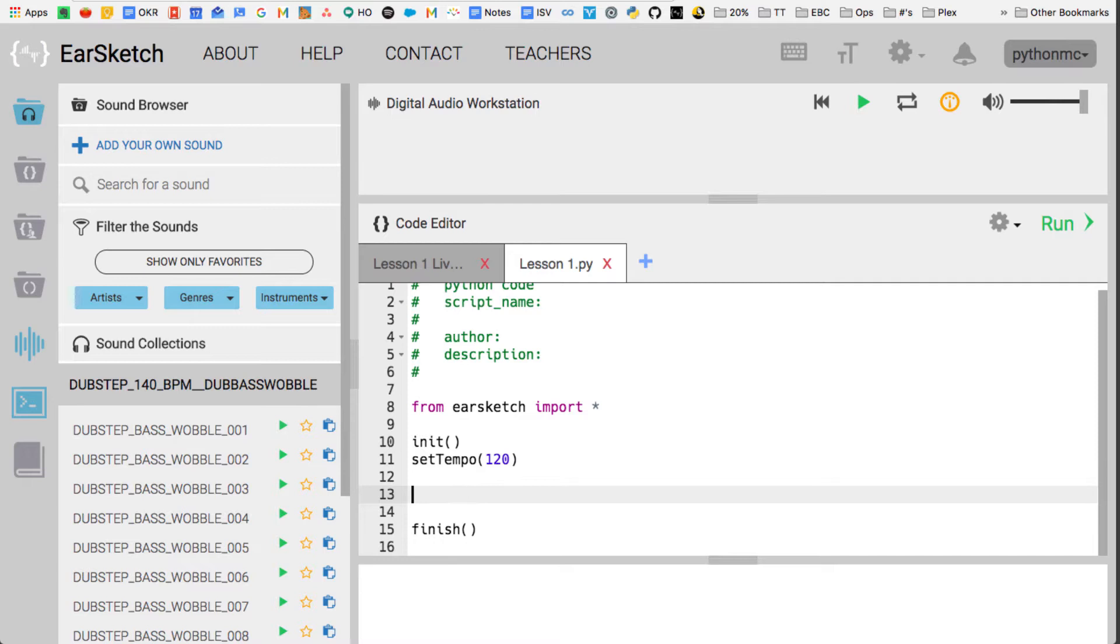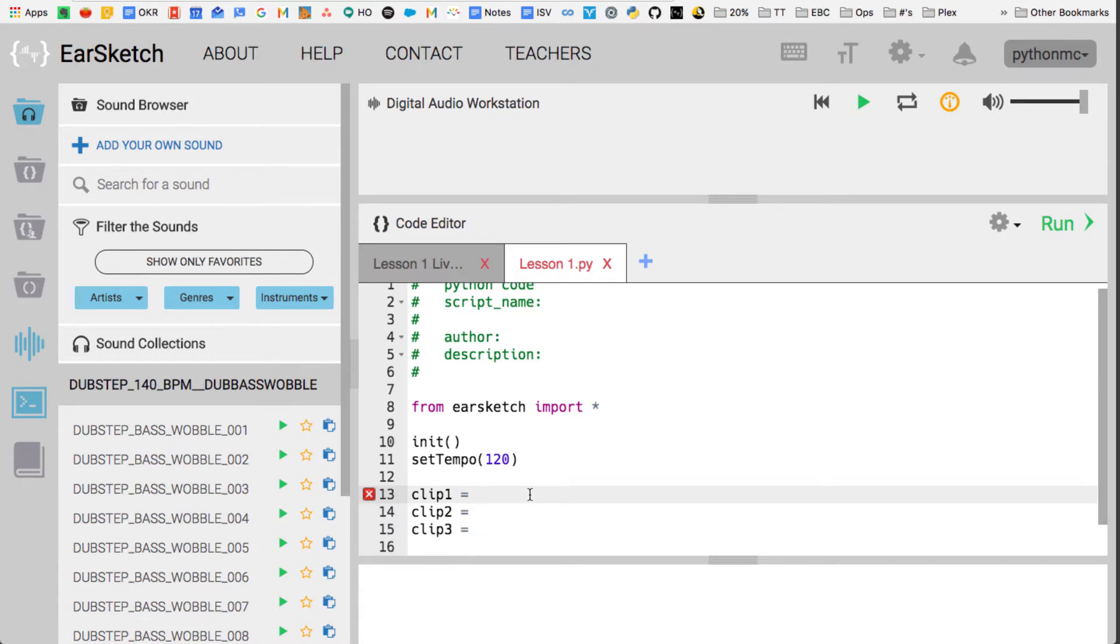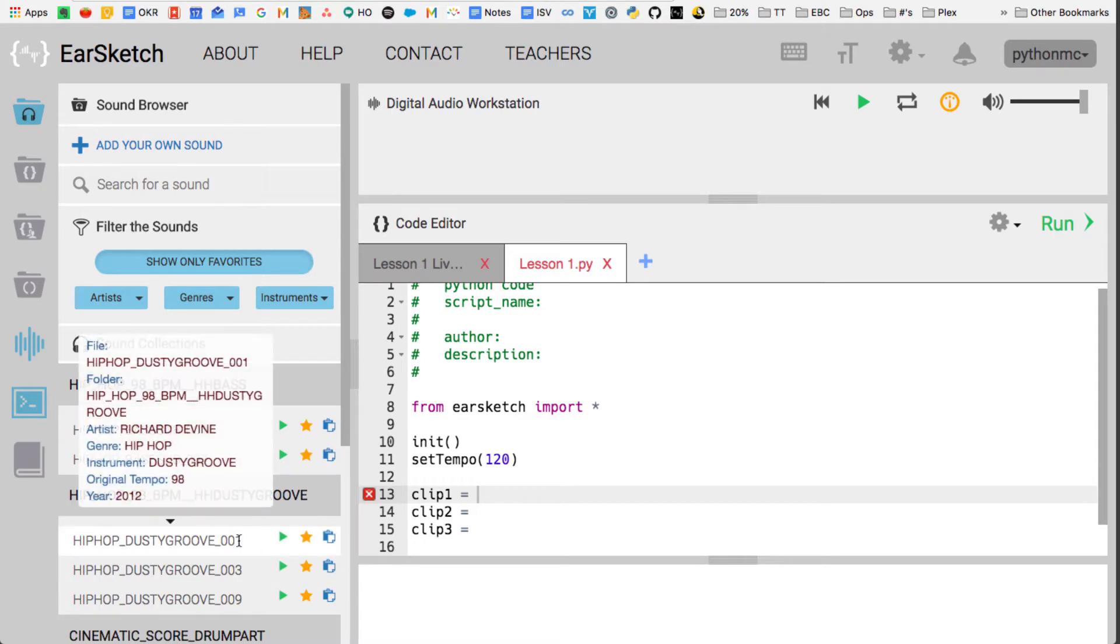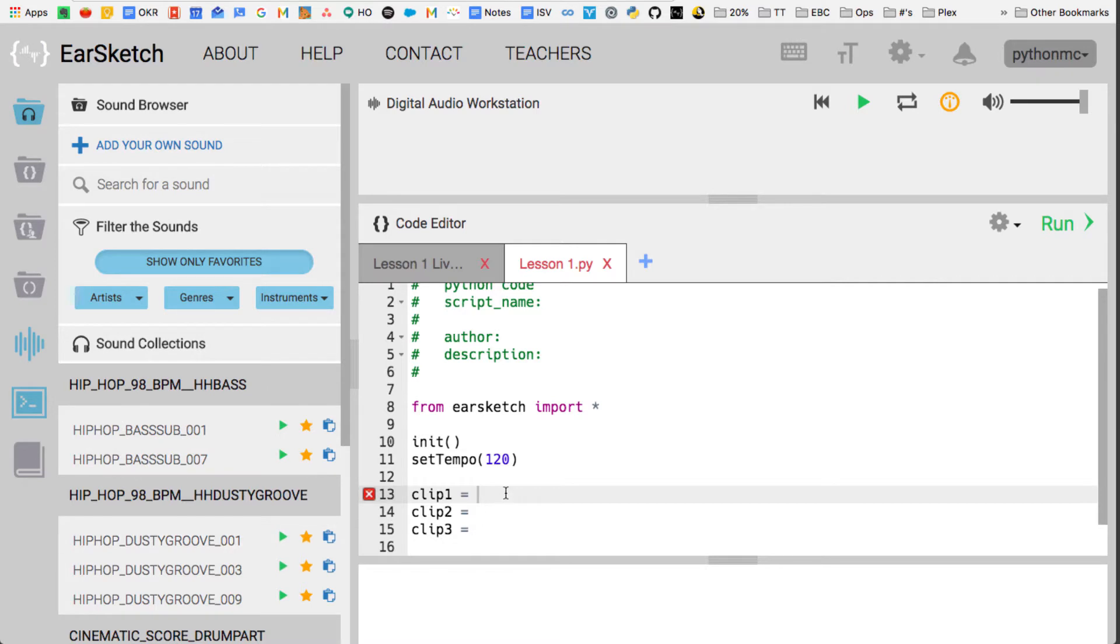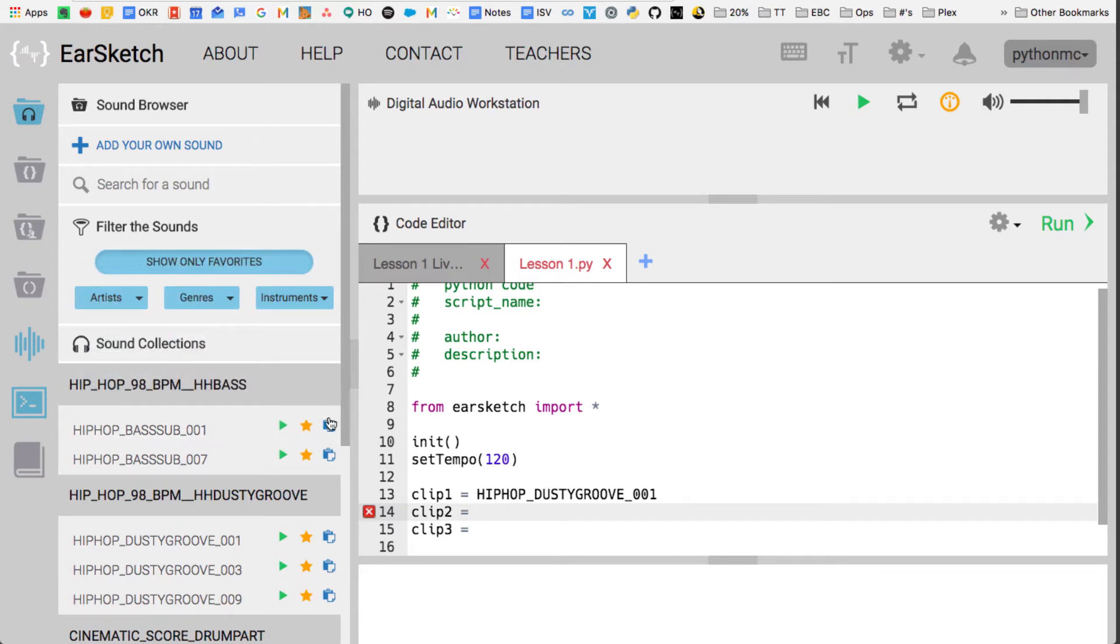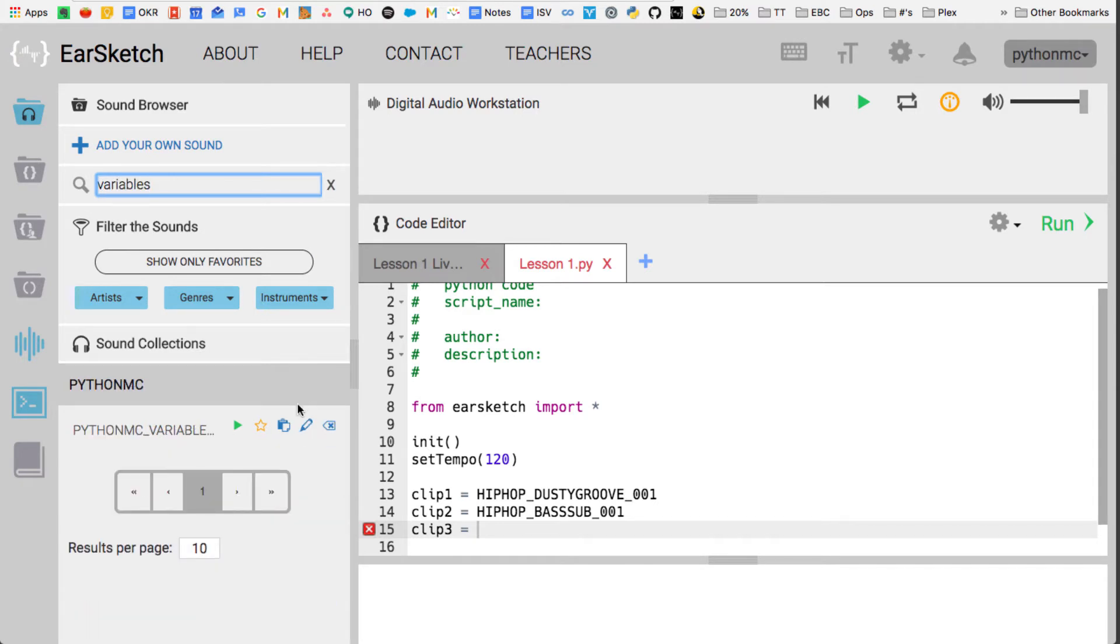So what I'm going to first do is I'm going to create some variables: clip1, clip2, and clip3. Now you'll notice that I haven't given any values and so it actually says it's a syntax error because I haven't given it a value. The value will be a sound. In this case, I'm going to go into my sound browser up here and then I'm going to just take HIPHOP_DUSTYGROOVE_001 and I can type that in here like that, but I might make some mistakes. So instead of doing that, I'm just going to hit this blue button and copy in the track.